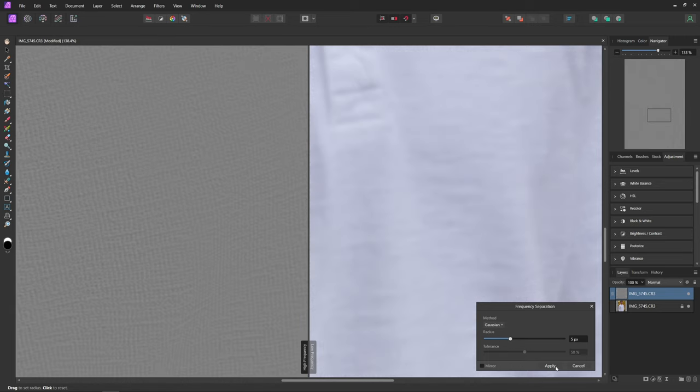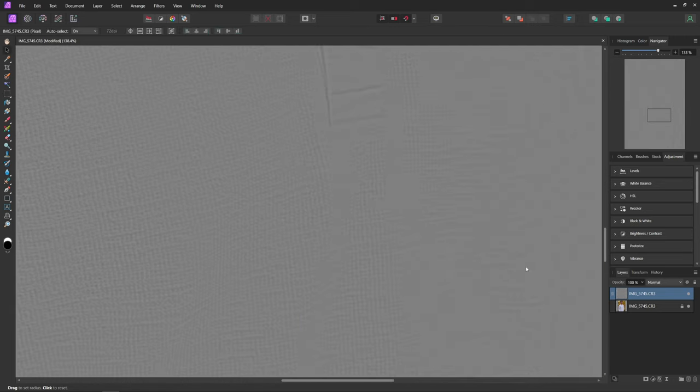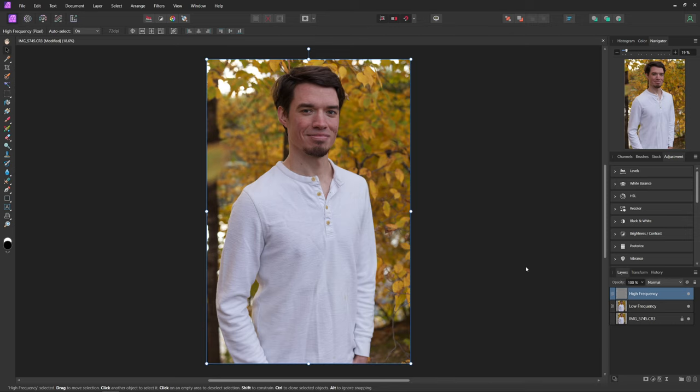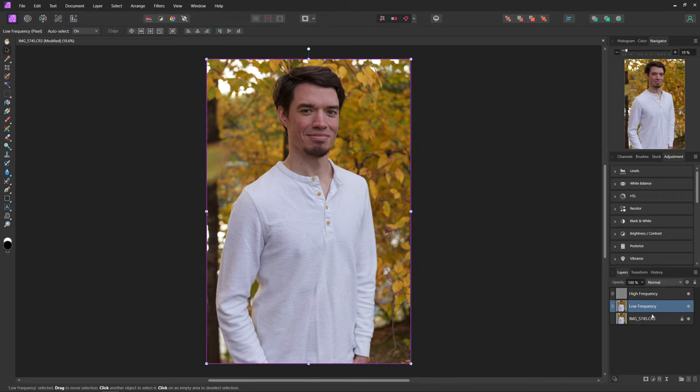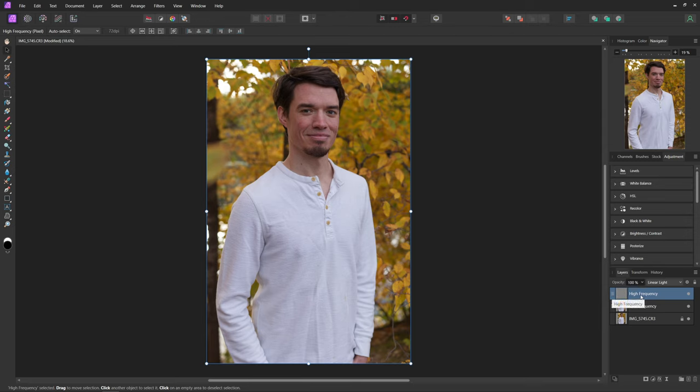And from here we can just hit Apply and that will separate our layer into high and low frequencies as you can see in our layers panel over here. Now most of the work we are going to be doing is in the low frequency or color layer, but if you need to you can always come into the high frequency to adjust the texture.